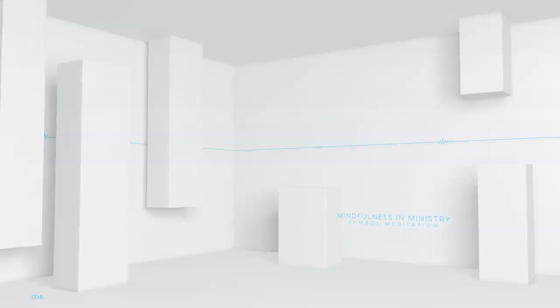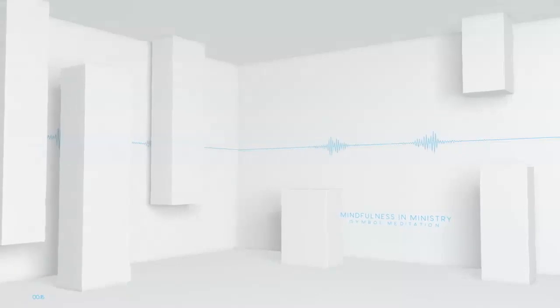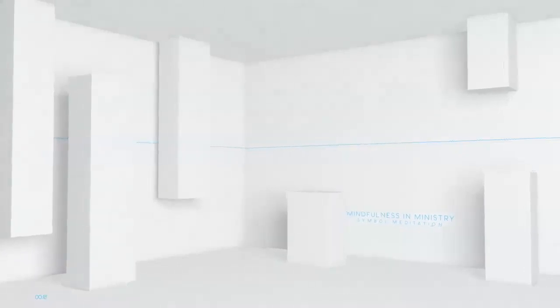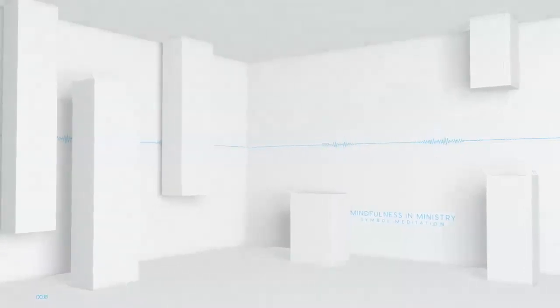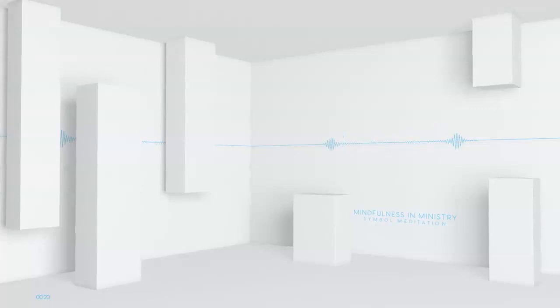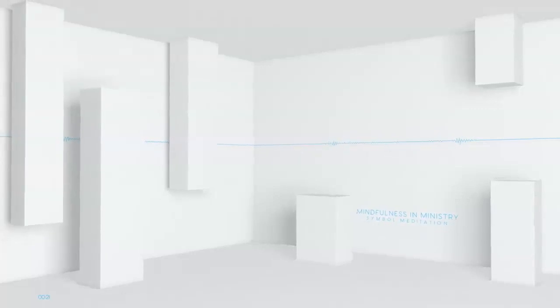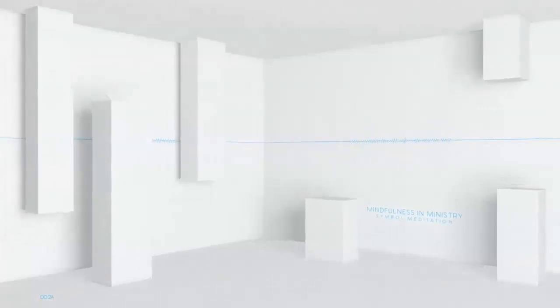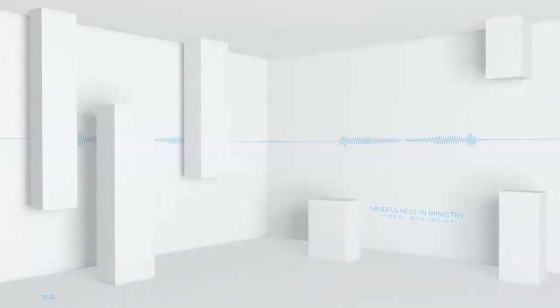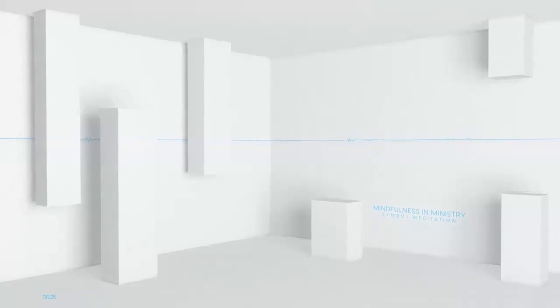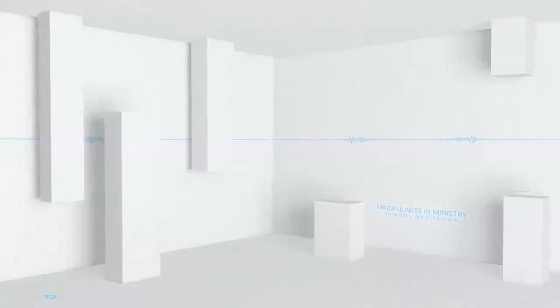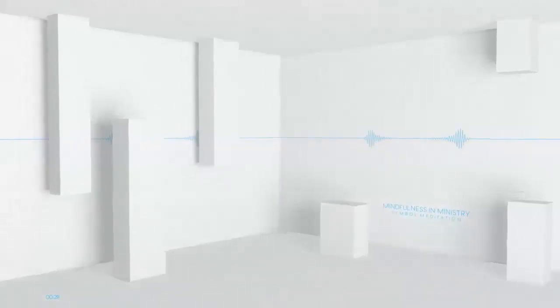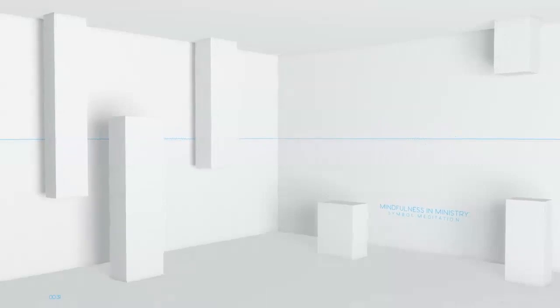Sit in a chair with a straight back or on the floor with your spine erect. If you are on a chair, your legs should be uncrossed, feet flat on the floor.